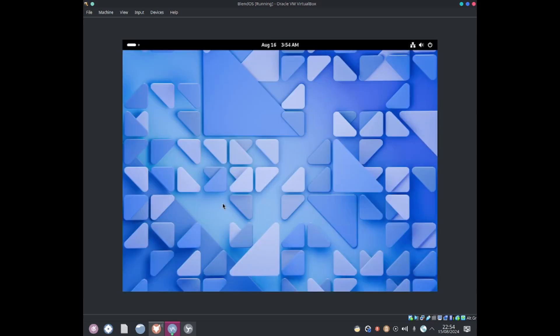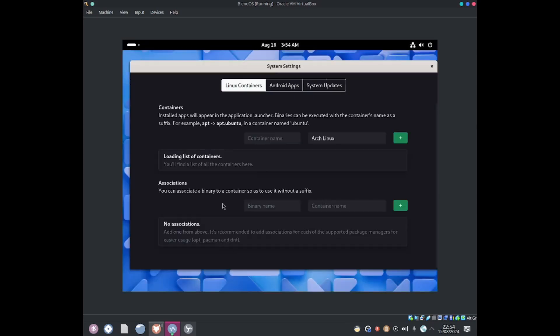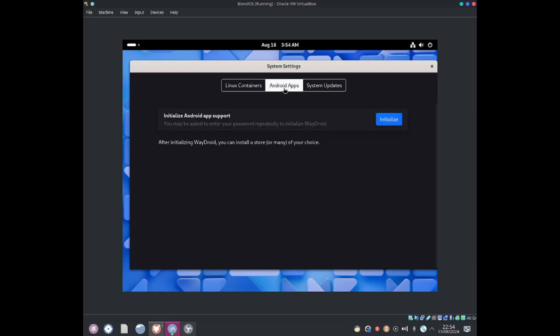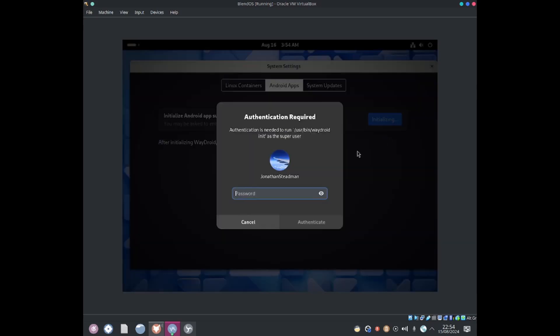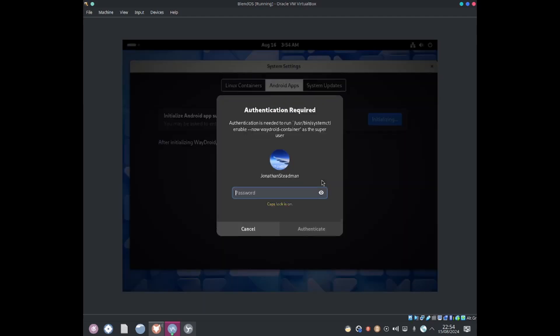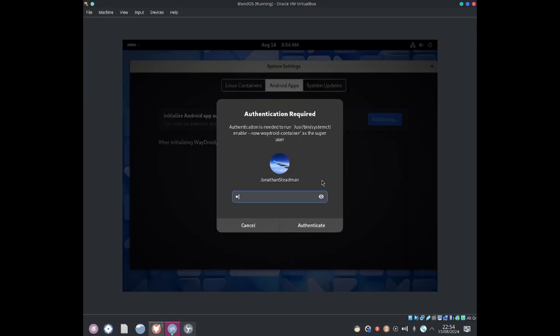I'll select system, then select Android apps. It says if you authorize Android app support we may be asked to enter your password repeatedly to authorize Waydroid. Let's click on it. We may have to type the password multiple times. Being asked again.